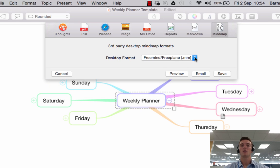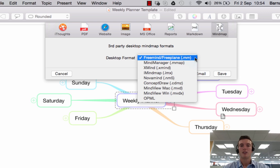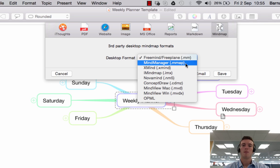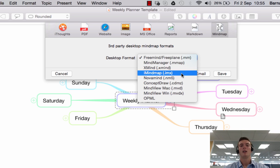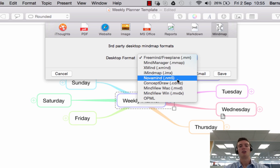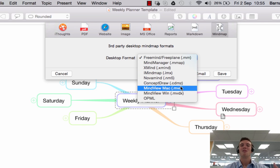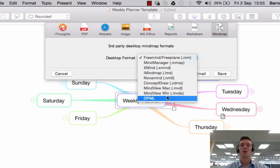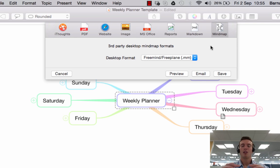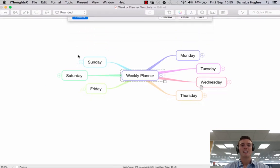Finally, iThoughts is very well equipped for exporting to other map formats — third-party formats. If I click on this dropdown, you can export your iThoughts map as a FreeMind map, a MindManager map, an XMind map, an iMindMap, a NovaMind map, a ConceptDraw map, a MindView map, or an OPML map. So you've got lots of different options there.